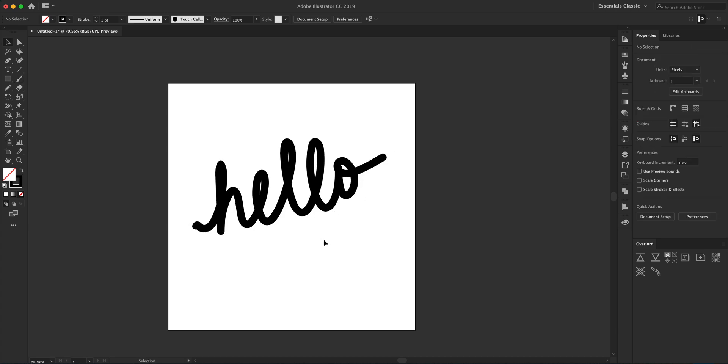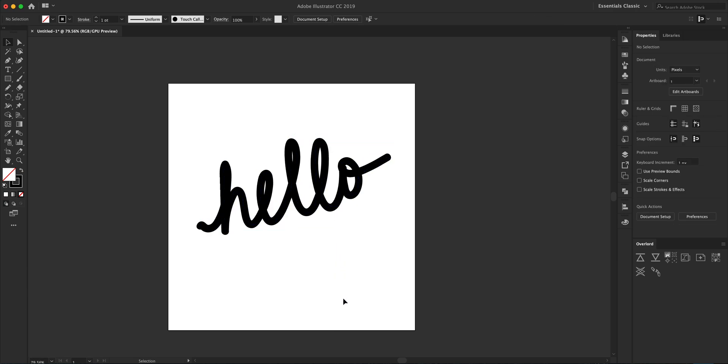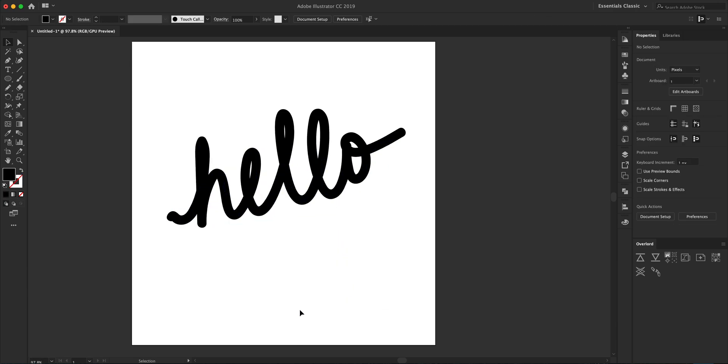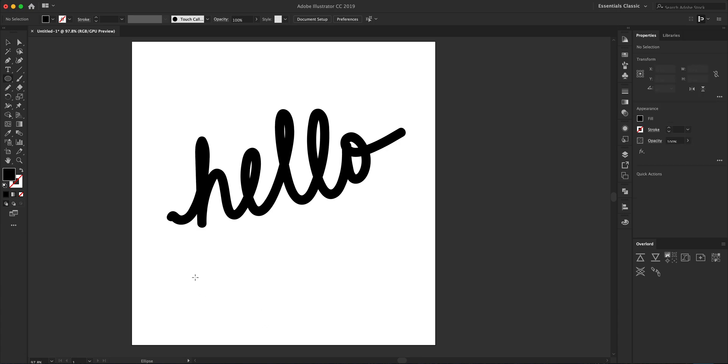There we go, that seems acceptable. The next thing we're going to do is use the Ellipse tool, which is L on the keyboard. We're going to press Shift and click and drag to create a perfect circle.